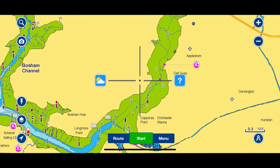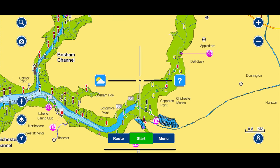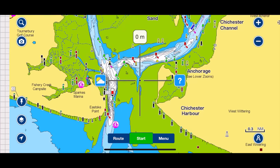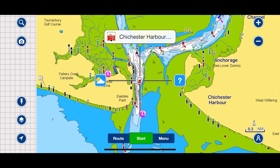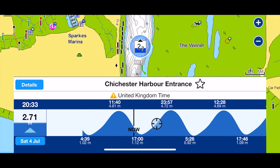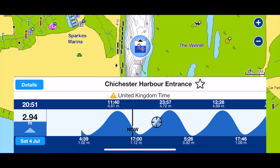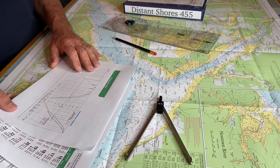If you'd like to check your work, you can use an electronic method such as the Navionics boating app, which has also corrected for UK summertime and confirms our result of the tide rising back to 2.9 meters around 8 UTC, 9 o'clock summertime. But it is fun to do the traditional method using paper.